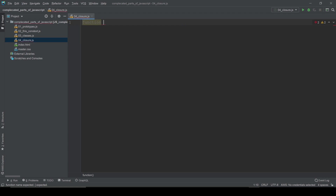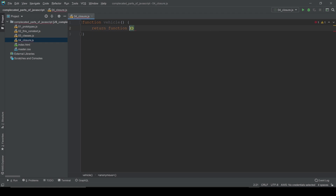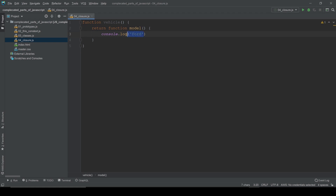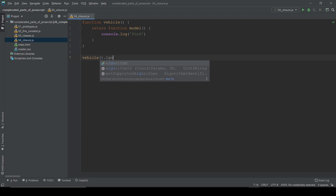Let me create a function — I'm gonna name it `vehicle`. Inside the function we need to return something, and that's gonna be another function. So `return function`, and I'll call it `model`, as I'm gonna do with vehicles in this example. Inside I'll just console log a string with the Ford name.